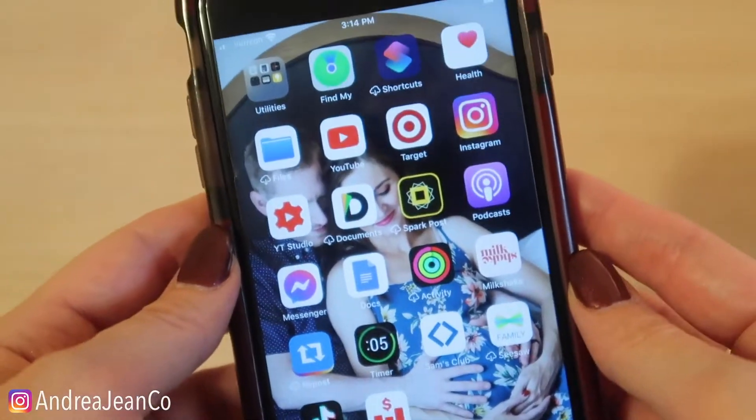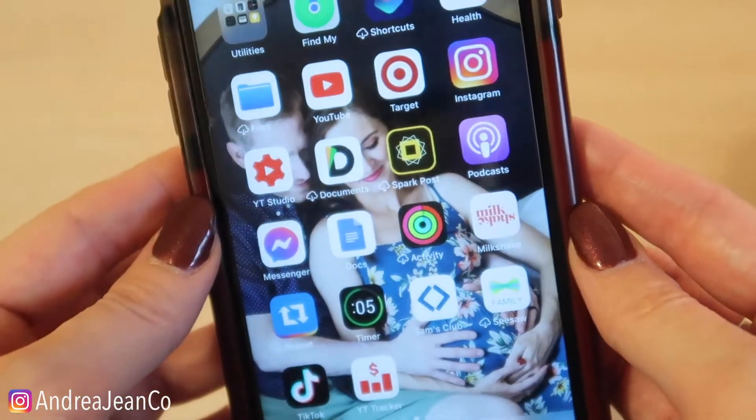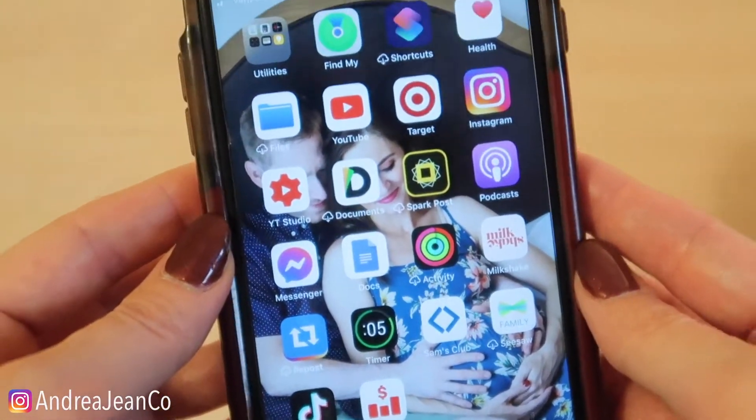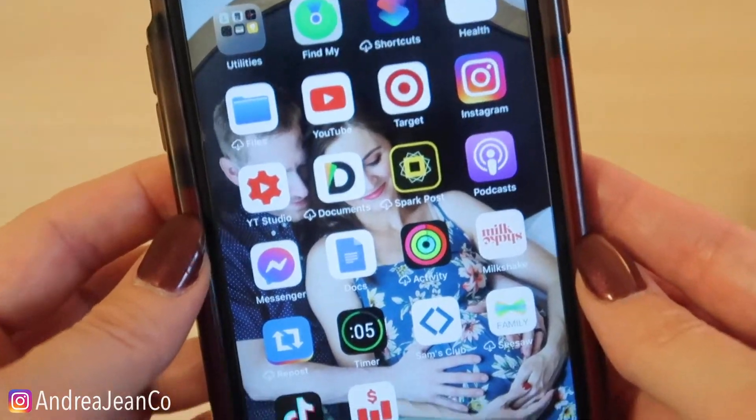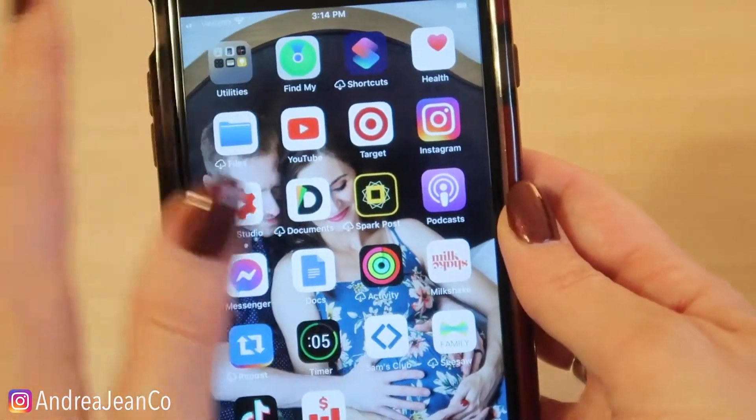Welcome back to YouTube How-To. This is your guide, Andrea Jean. Today I'm going to show you how to easily play YouTube music in your background with the app closed out.